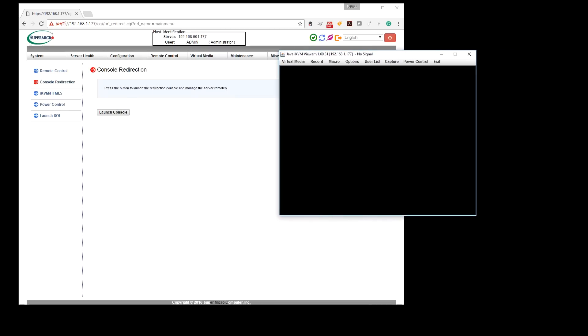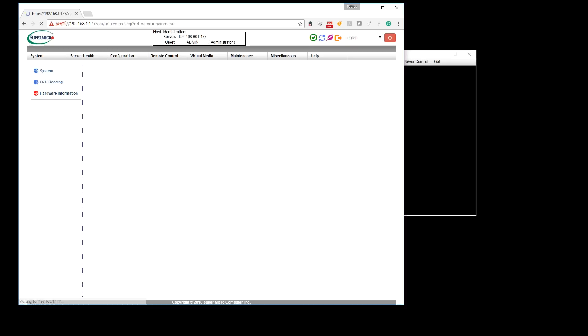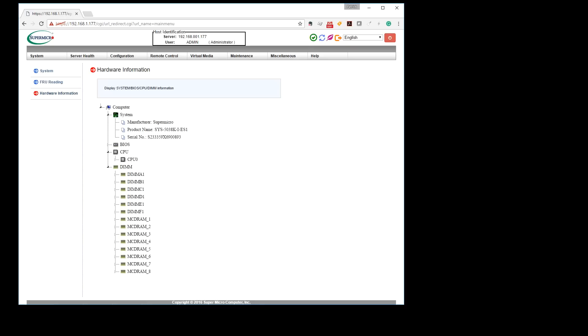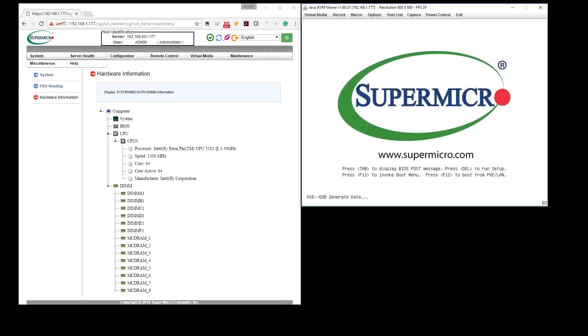Intel advertises the new Knights Landing chips as fully x86 compatible. You can see that our system has the new Knights Landing Xeon Phi 7210 CPU, which has 64 cores and 256 threads.